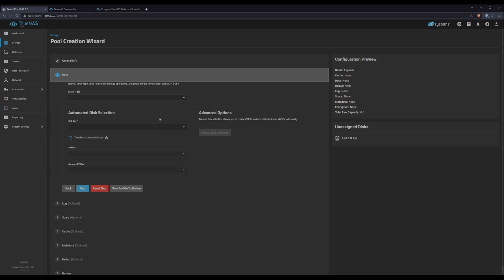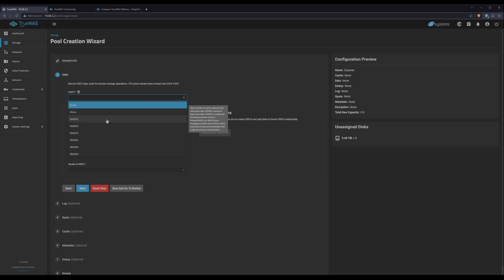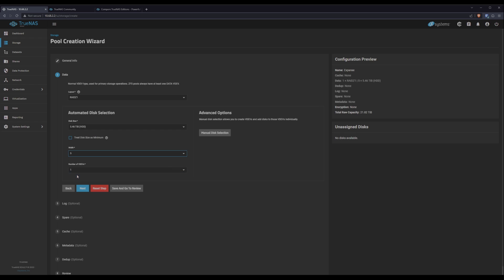We'll click next. For the data layout we have a ton of options. We can do stripes, mirrors, and various flavors of RAID. Because I only have the five disks in this thing, I'm going to stick to RAID Z1. That gives us four disks for data and one for parity, so I can lose one disk before I lose any data. These are all pretty new and they're already getting pretty full, so they'll be replaced soonish anyway. I'm not worried about them dying en masse before that happens. So one parity drive is plenty for me. Now because my layout is super simple, I could just pick my disk size and the width and the number of VDEVs and call it good. But let's go through the manual disk selection in hopes that that'll help somebody.